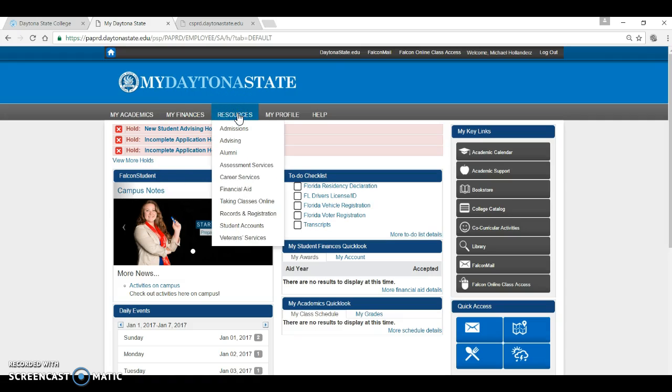Under the Resources tab, you'll see highlighted recommended services and it provides a quick one-stop shop to find these departments and their contact information quickly and easily.